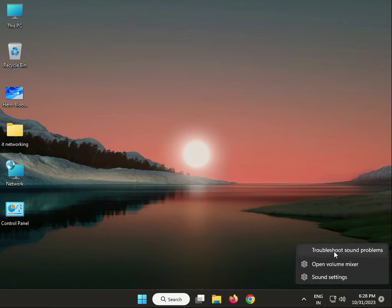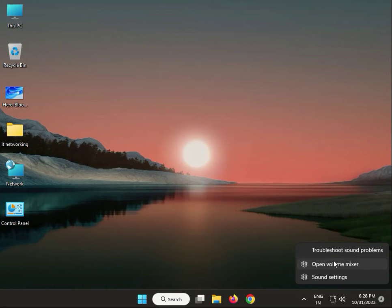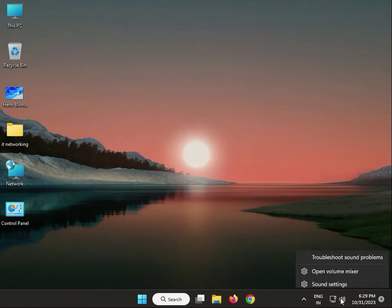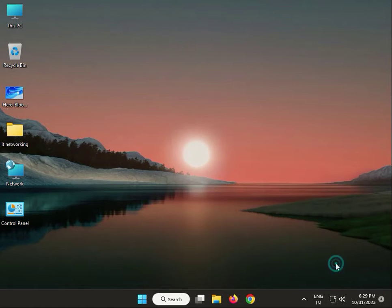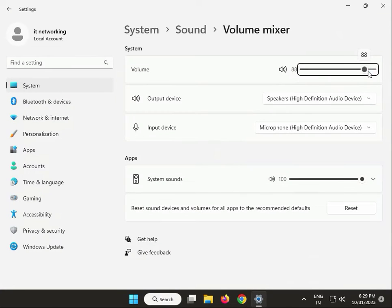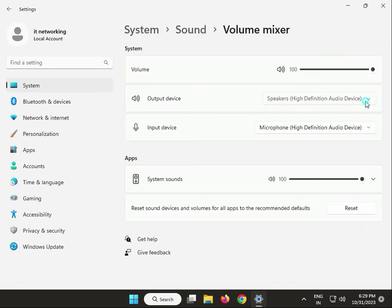Run the troubleshooter. Try setting the volume to 100 percent. Select your microphone — whichever one you are using — then close.